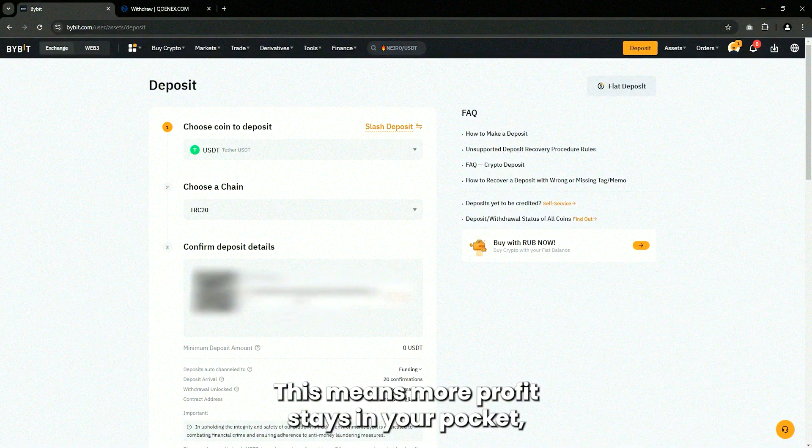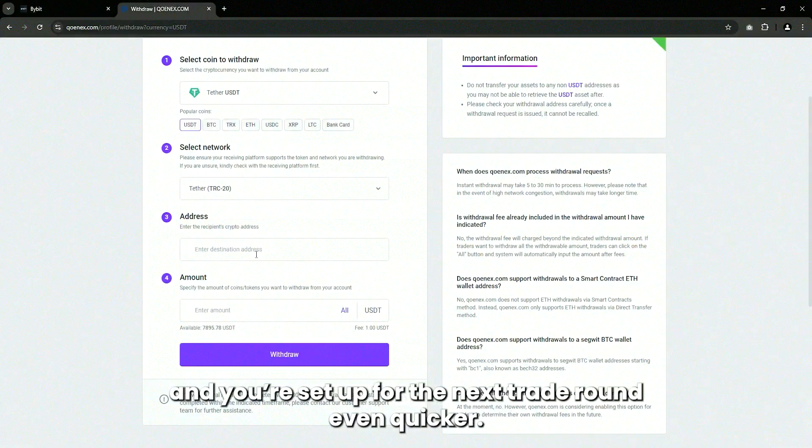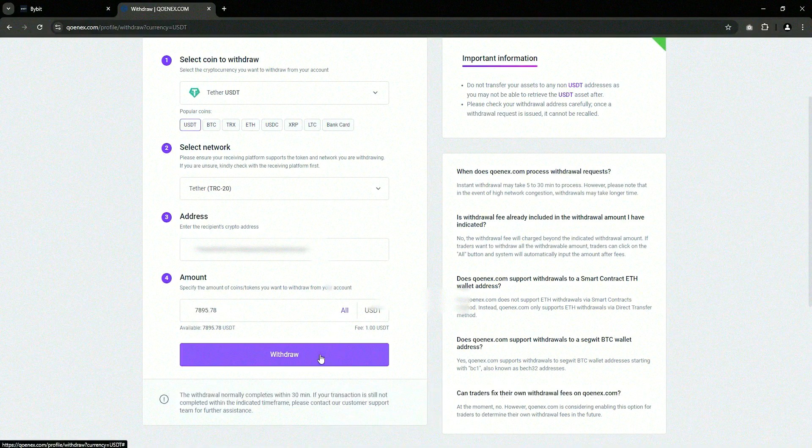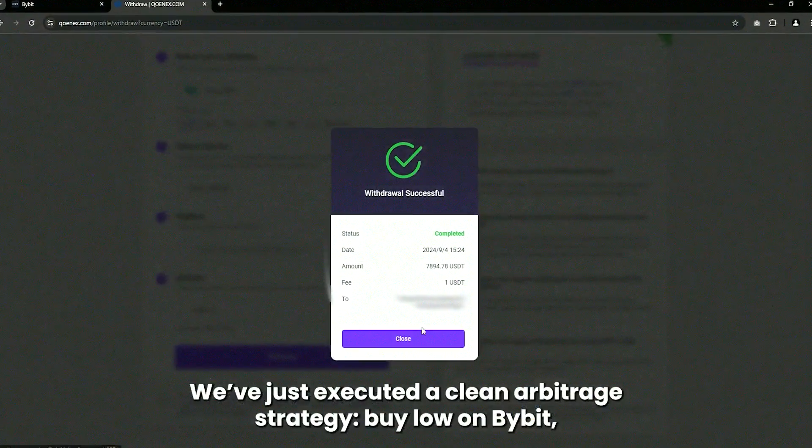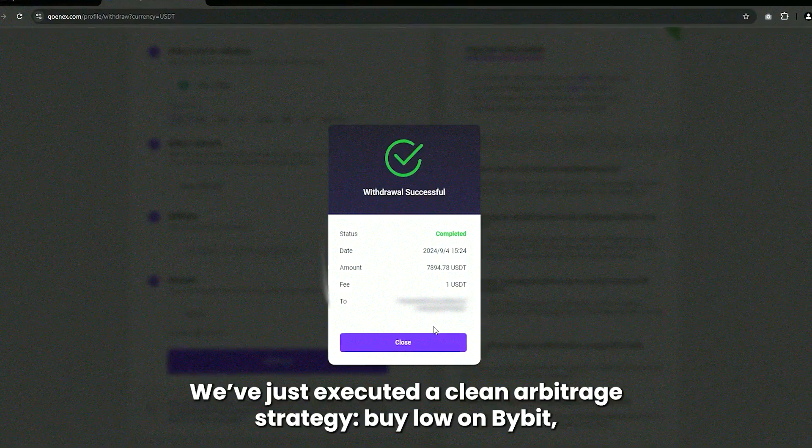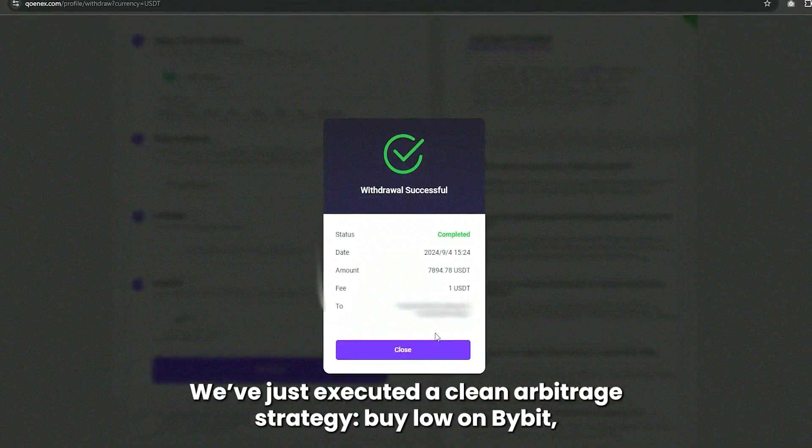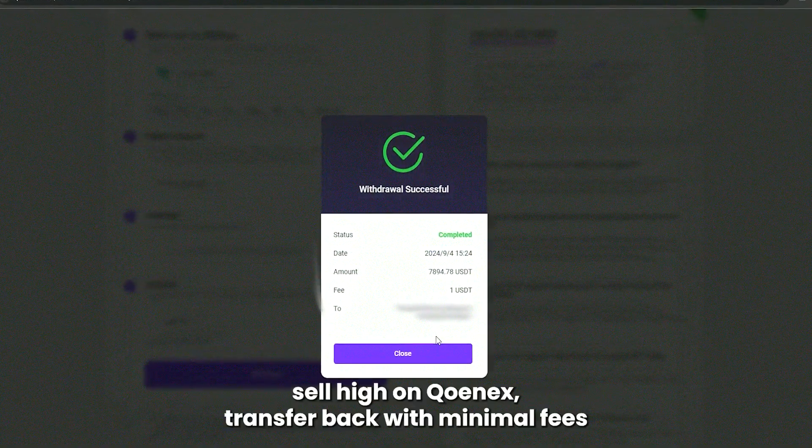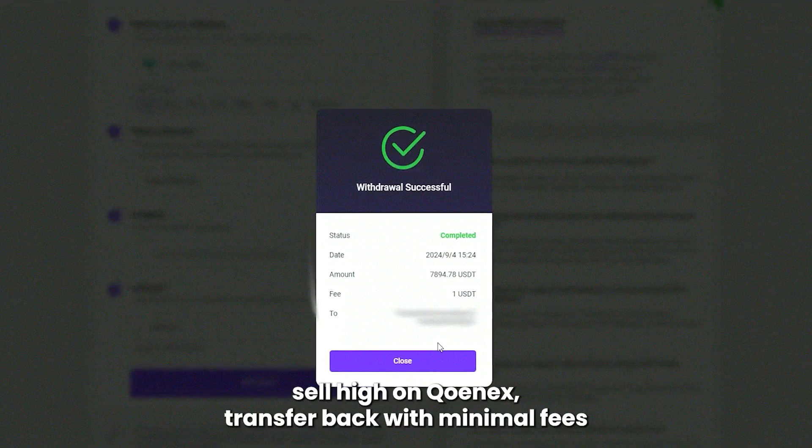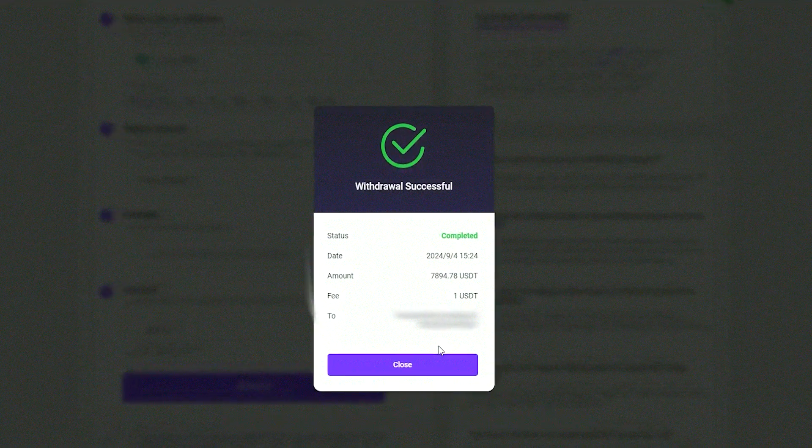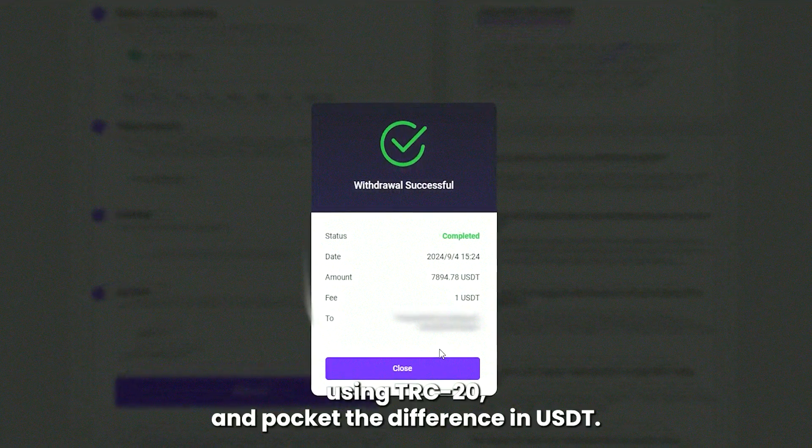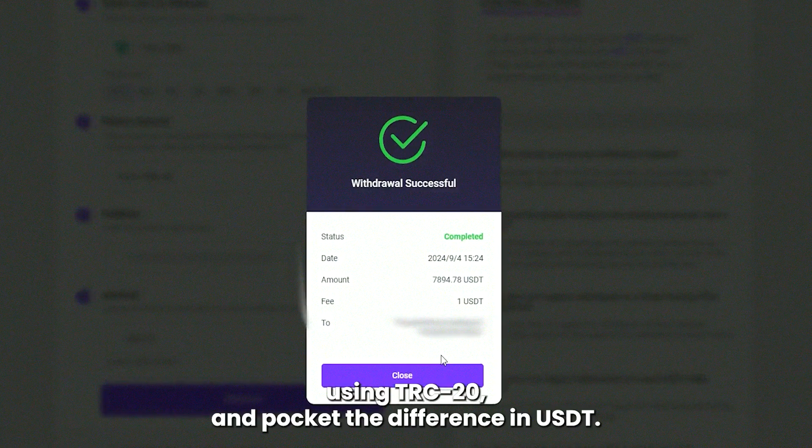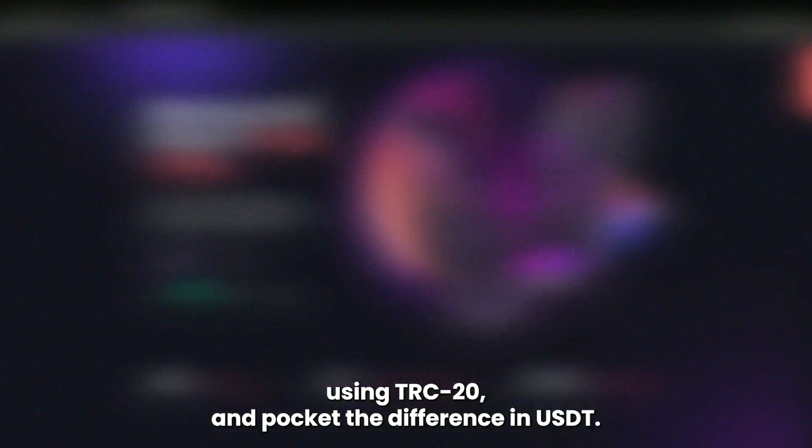This means more profit stays in your pocket, and you're set up for the next trade round even quicker. And that's it. We've just executed a clean arbitrage strategy. Buy low on Bybit, sell high on QNX, transfer back with minimal fees using TRC20, and pocket the difference in USDT.